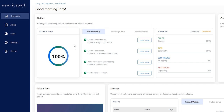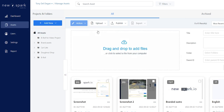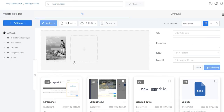Click on the Assets tab in the left-hand menu. Click on the Upload button, then select Direct Upload. Choose a file to upload. Give it a name, then give it a description.